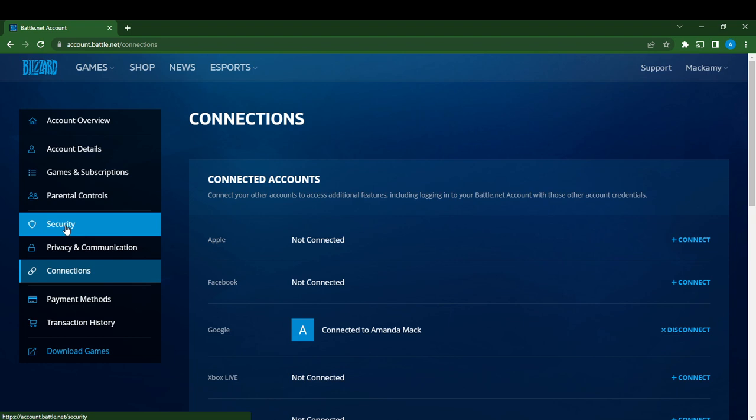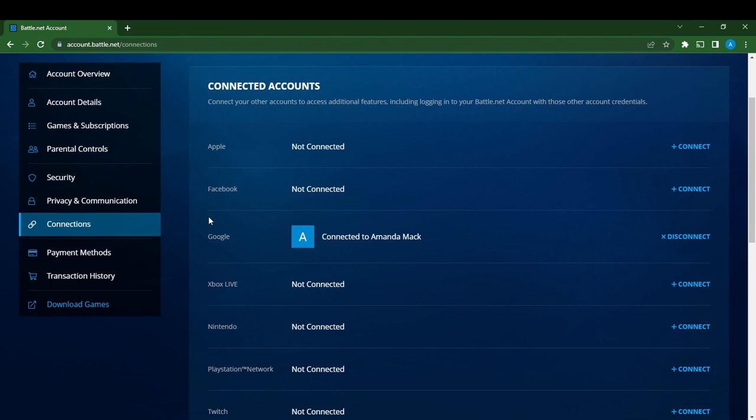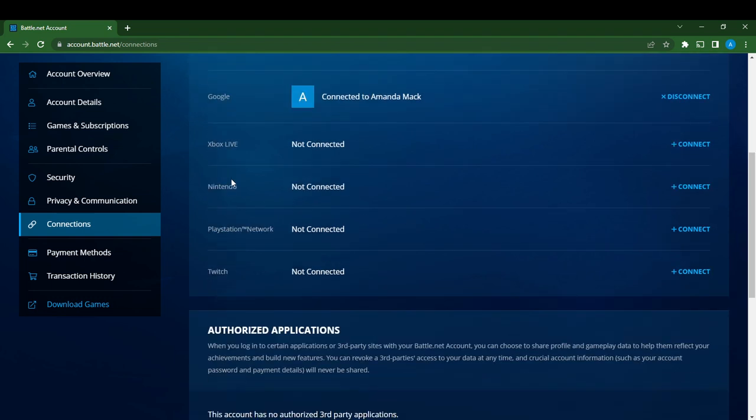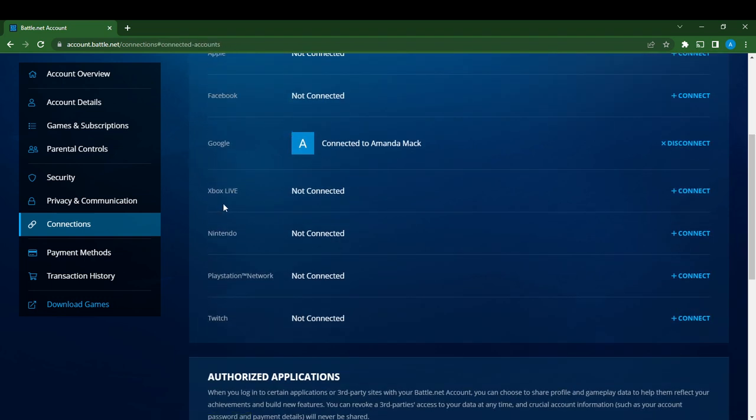If you scroll down you're going to see a lot of apps: Apple, Facebook, Google, Xbox, Nintendo, PlayStation, and Twitch.